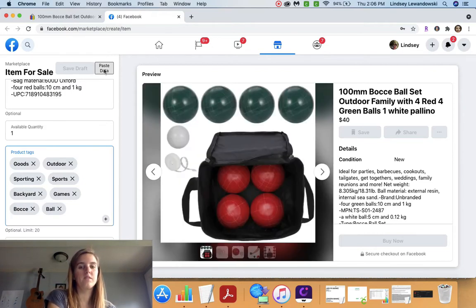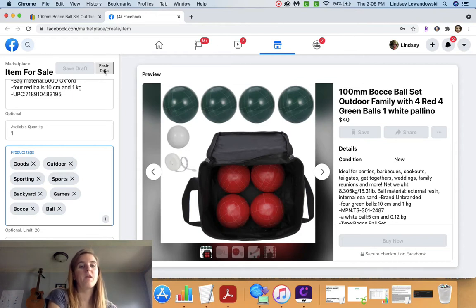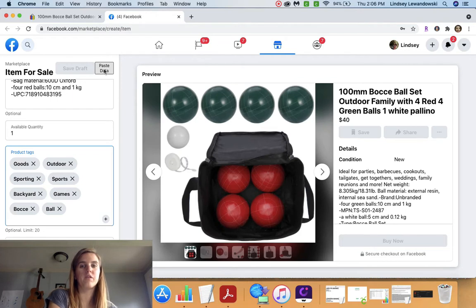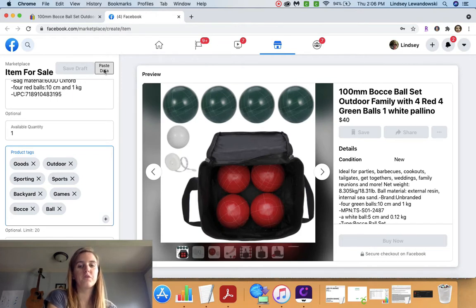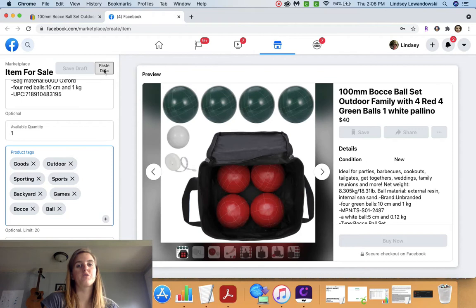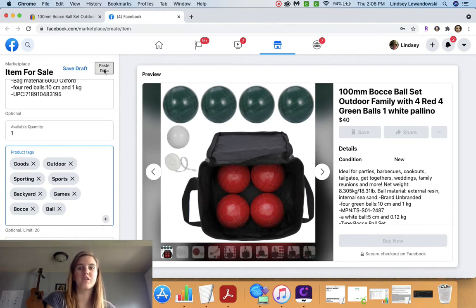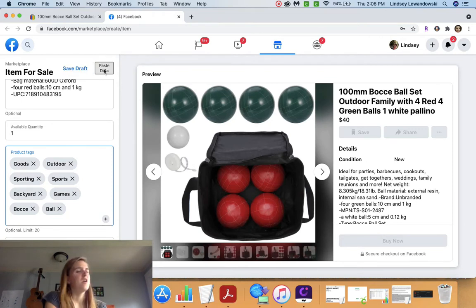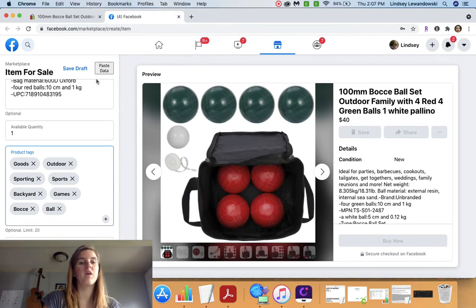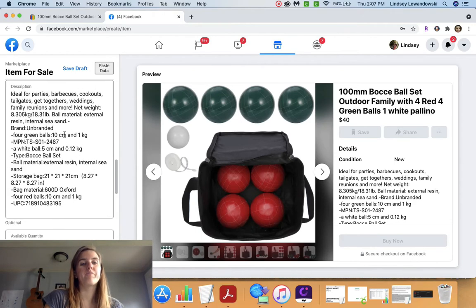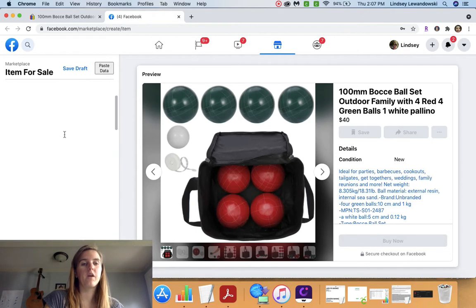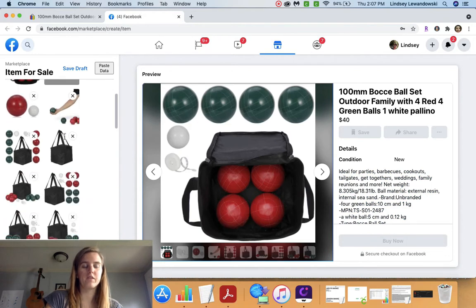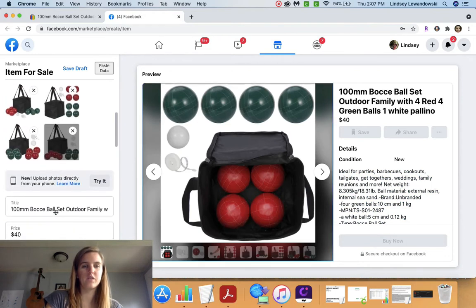This saves a whole ton of time. It takes effort to go and download and save each of these pictures. So doing this is super convenient. You can crank out 10, 20, 30 listings a day, no problem. It only takes like 20 minutes to do that. But there are some things you want to look for, obviously, just make sure your listings look good.